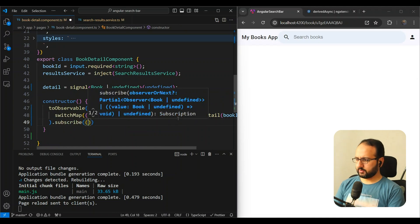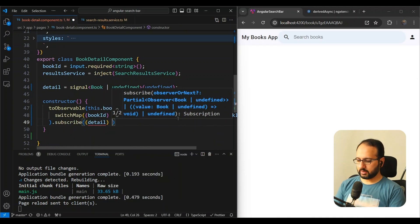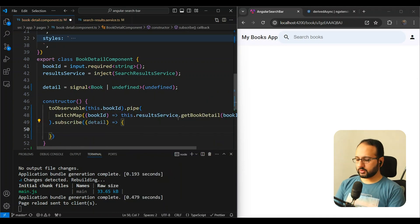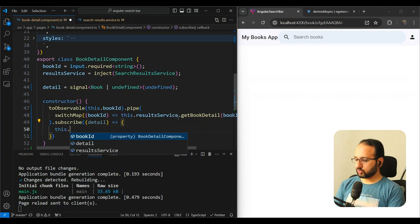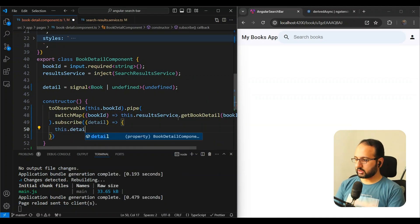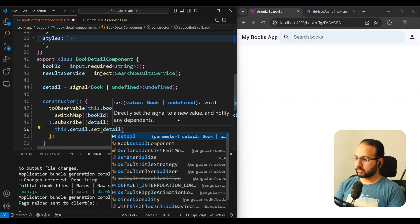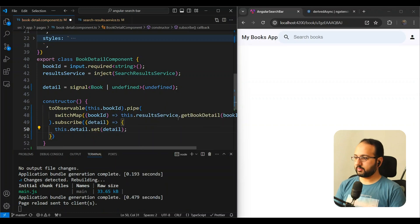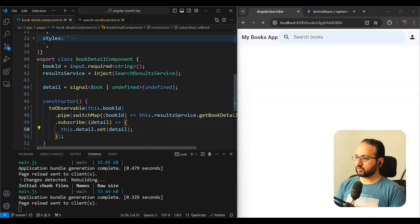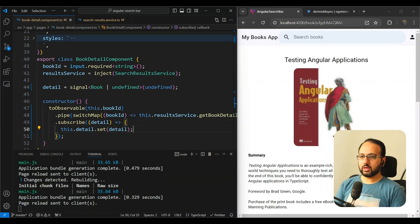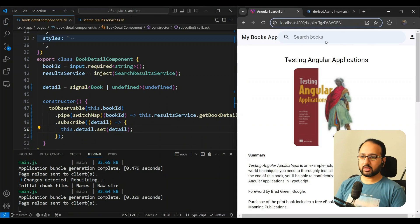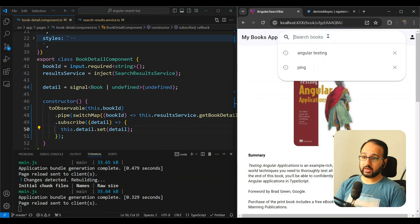So we can just subscribe to it. We can do detail, and in the subscription block, we can do this.detail.set the detail you get from here. So let's try this out. Great. So the initial load works, that's fine. But is it really reactive?